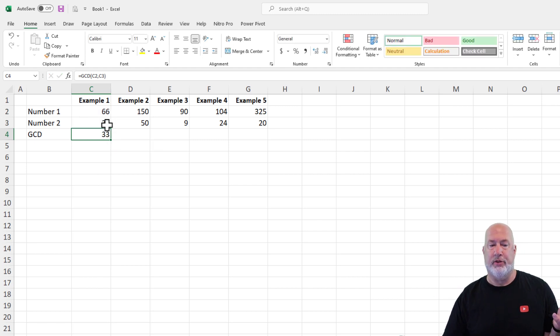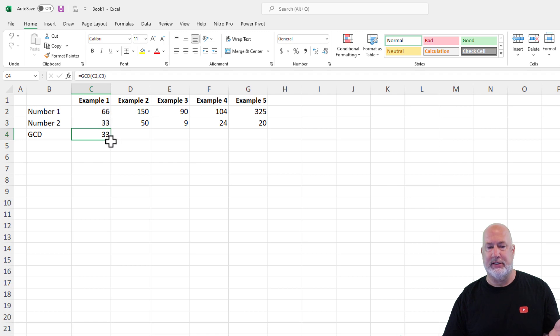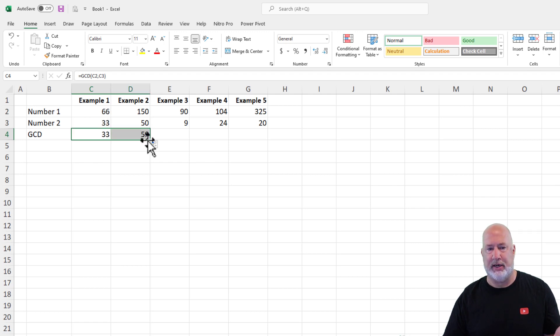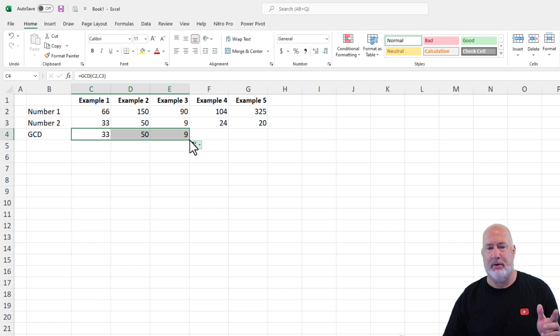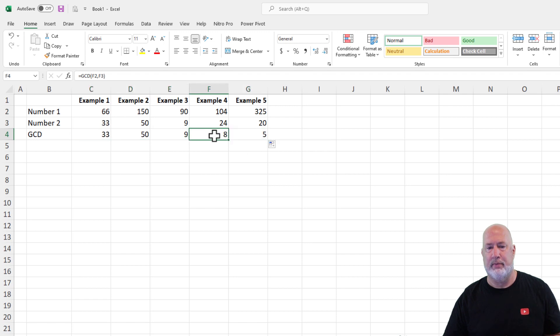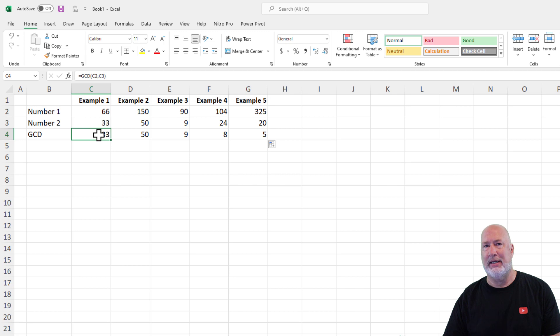33 will go into 33. 33 will go into 66. Just to point this out, I should get 50 here. That's a pretty easy one and I do. The number nine here. There you go. So that is the GCD function.